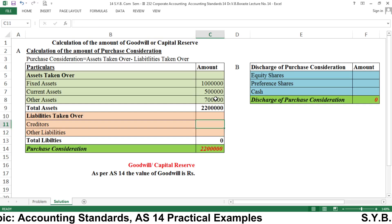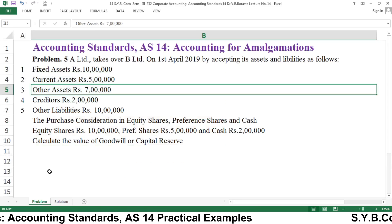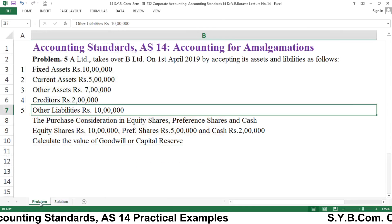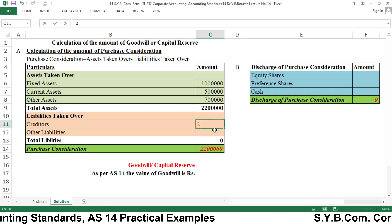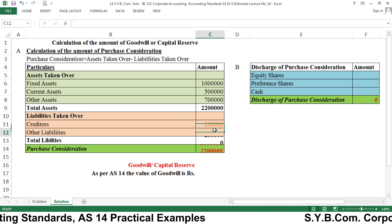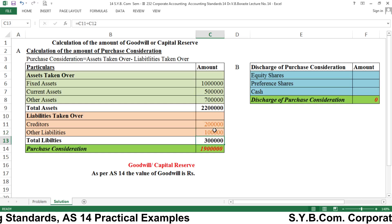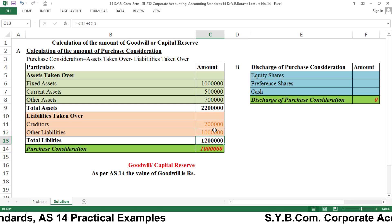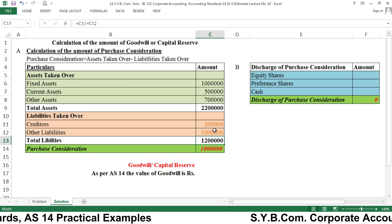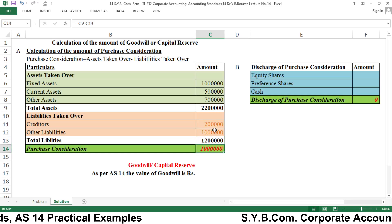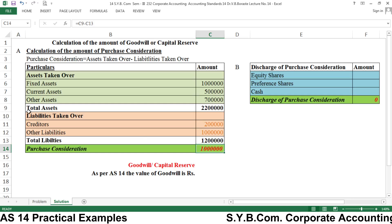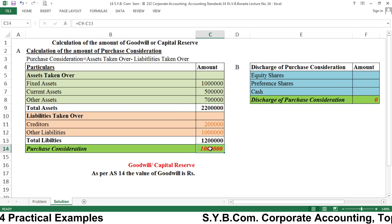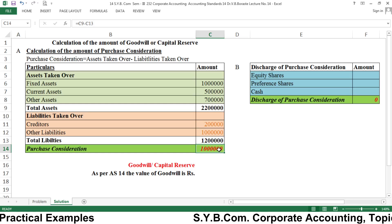The liabilities in our example are creditors 2 lakh and other liabilities 10 lakh, giving a total liabilities figure of 12 lakh. Deducting total liabilities from total assets: 22 lakh minus 12 lakh gives a purchase consideration of 10 lakh. So our PC is 10 lakh.